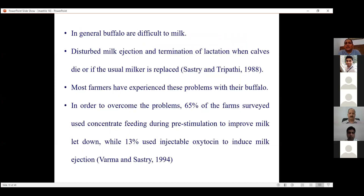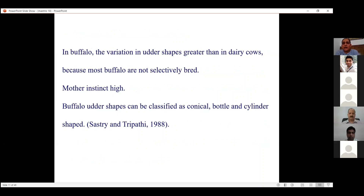Buffaloes are difficult to milk — they are called hard milkers. Disturbed milk ejection and termination of lactation can occur when the calf dies or when the milker is replaced, which is not the case with cows. To overcome these problems, farmers give concentrate as pre-stimulation before milking to improve milk let-down, and some give oxytocin injections. Teat shape variations are greater in buffaloes compared to cows because buffaloes are not selectively bred. Mother instinct is very high in buffalo, so weaning is not done. Teat shapes can be classified as conical, bottle, and cylindrical.